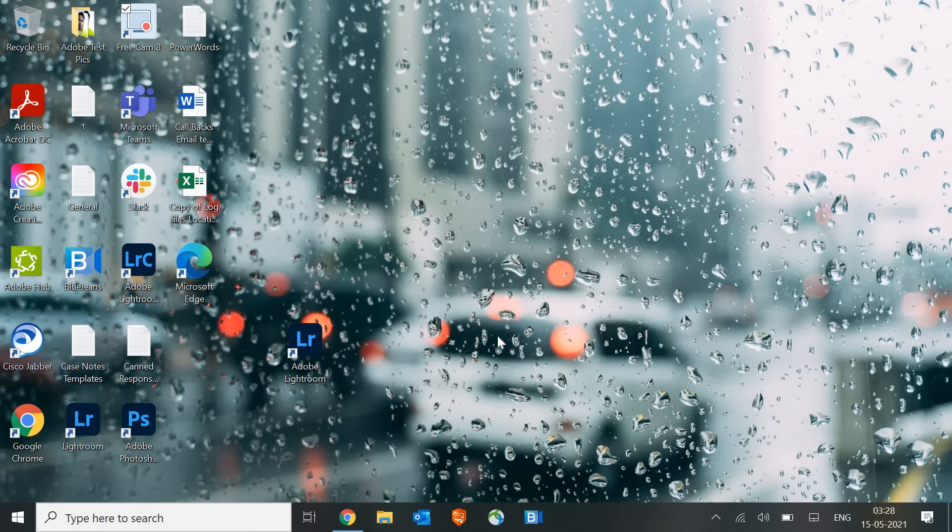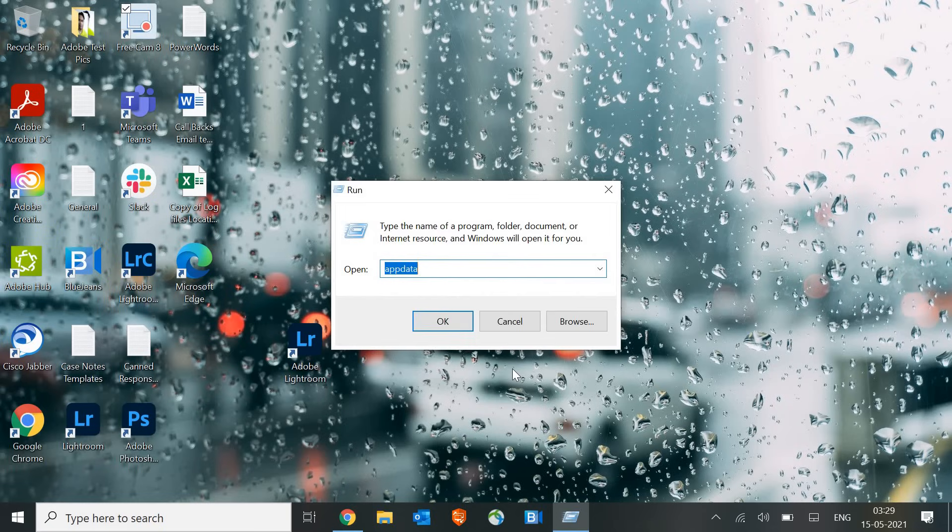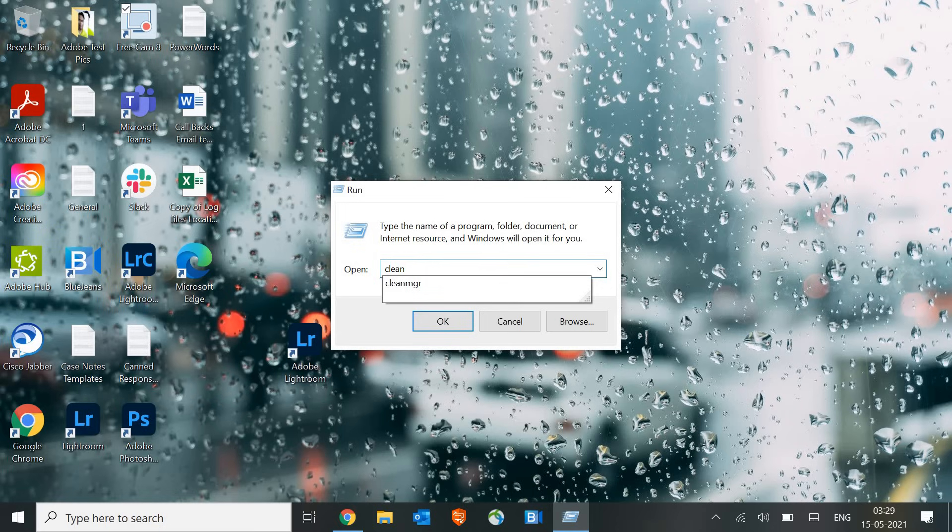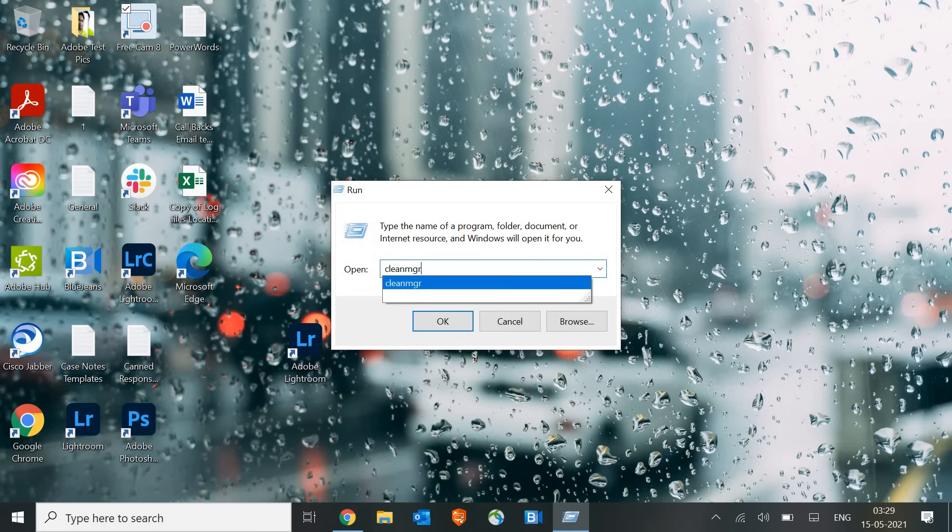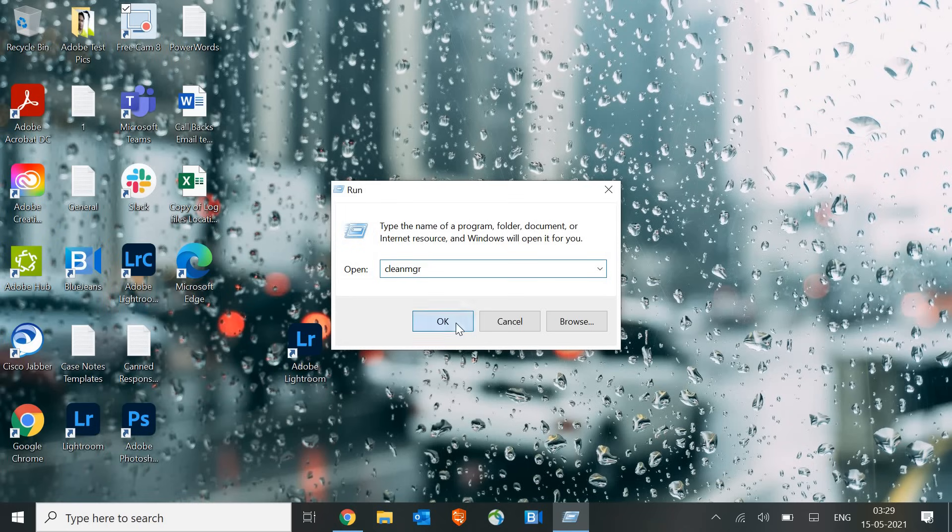The very first thing we will do is open the Run window. Either you can right-click and go to Run, or simply press Windows and R. This Run window will appear. Here type cleanmgr. That's the very first step. I'll tell you five steps to clean the machine, then restart and see the magic. Click OK.